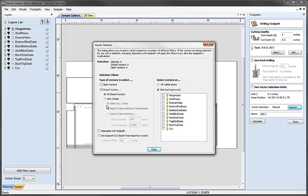I'm going to say I want to select closed vectors, only circles, and only circles on this first layer called hinge holes. If I was to hit close and calculate at this point it would use this selection criteria but it would only use it once and wouldn't remember it. If I want the software to remember this information and use it every time it recalculates this toolpath, I need to check the box here to associate with the toolpath. This is very important for every single toolpath we calculate — if we don't check that, when we save the template and use it on another part, it's not going to remember this selection criteria.